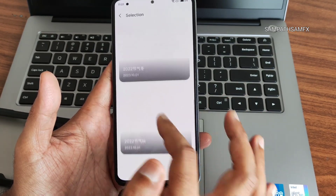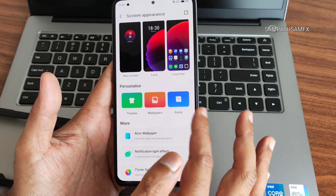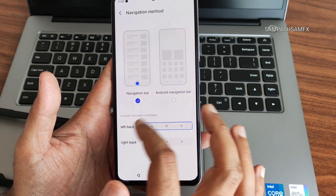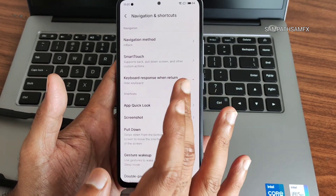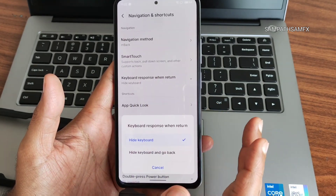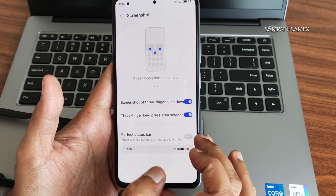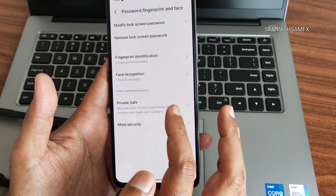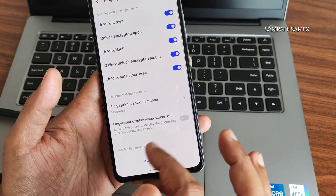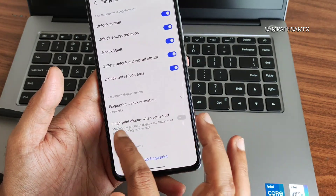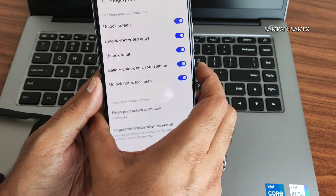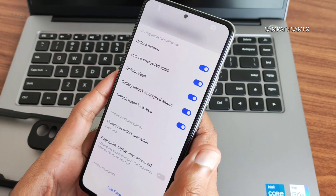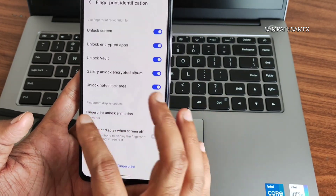Under Navigation and Shortcuts you get plenty of options — Android navigation bar style, gesture navigation, smart touch, and keyboard response settings. Screenshot customization and double-press power button shortcuts like camera can be configured. For fingerprint unlock, I set the animation to fireworks and always-on when screen off. As you can see, it gets unlocked quickly. Face unlock is also very quick. You get additional options for fingerprint and face unlock settings to check out.